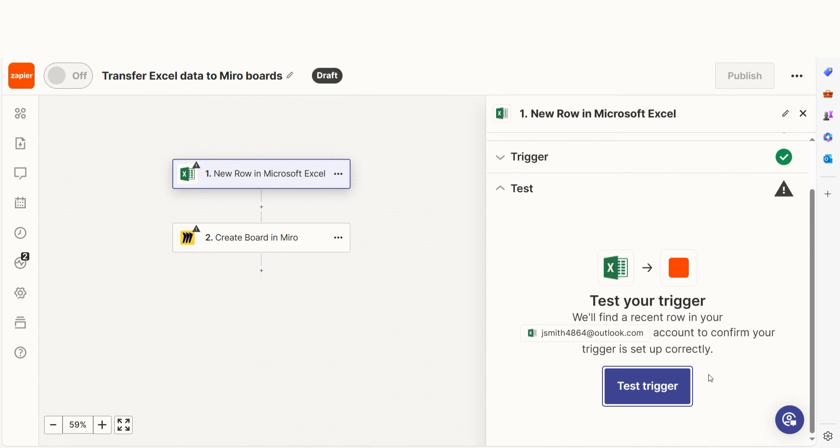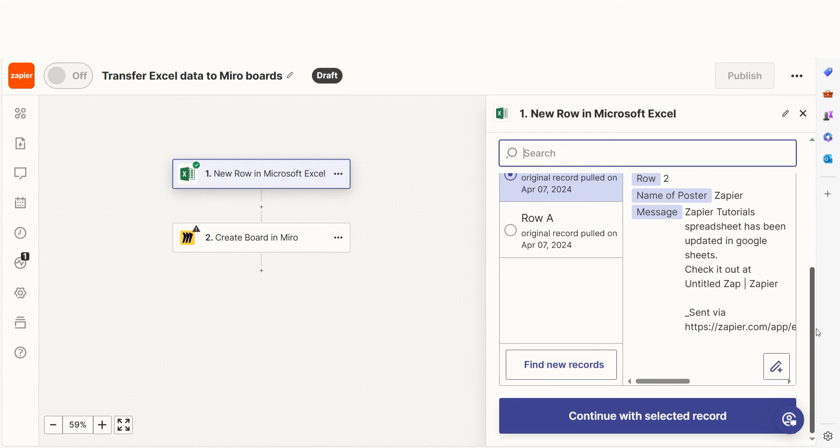In order to finish setting up the trigger, we'll need to pull in some example data. To do that, click test trigger. Testing our steps ensures that the data we entered is working. You're all set with the first step.